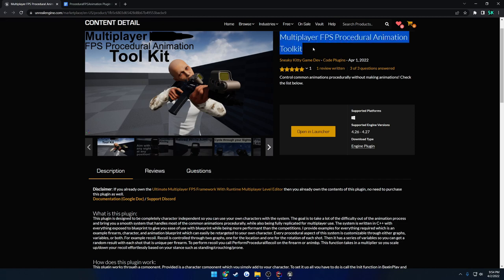This is going to be a quick little announcement video letting you guys know that the Multiplayer FPS Procedural Animation Toolkit is now up in the marketplace and available for purchase.